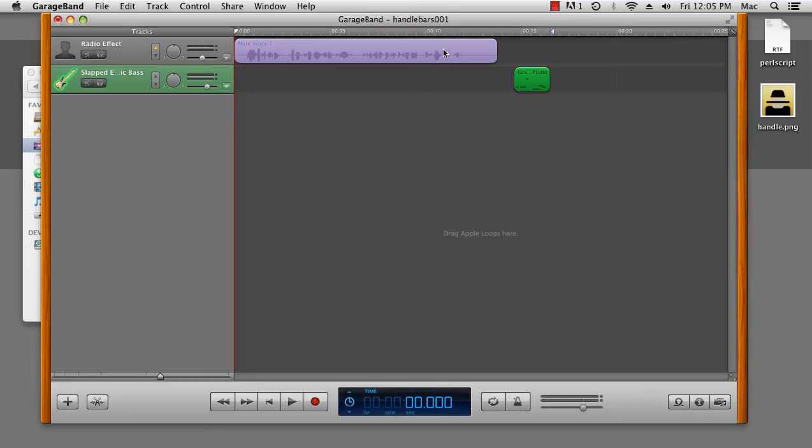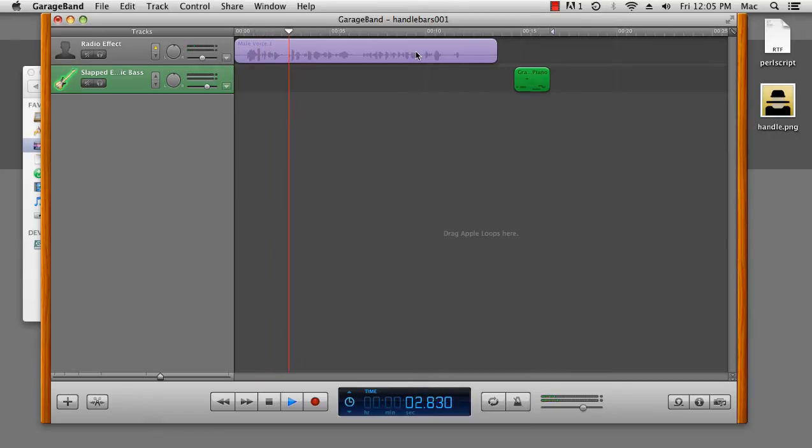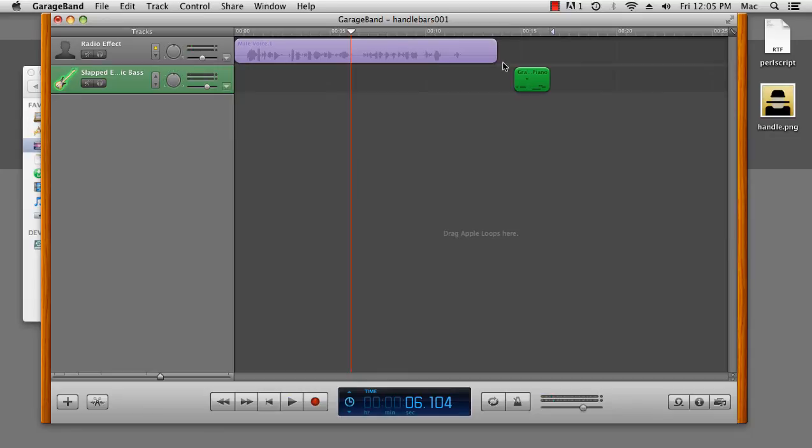Now, as you can see, I've almost finished my podcast here. It's sounding pretty good. Hello and welcome to Handlebars, a podcast for moustache wearers and moustache aficionados. Brilliant. I'm very happy with that.